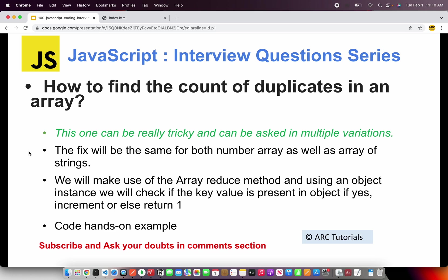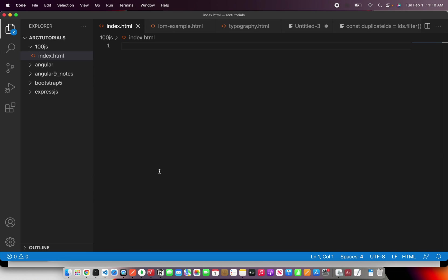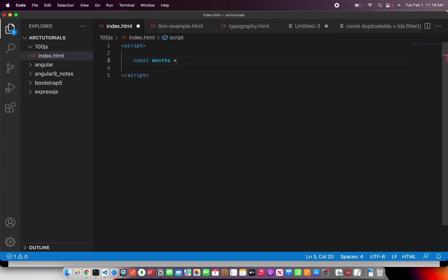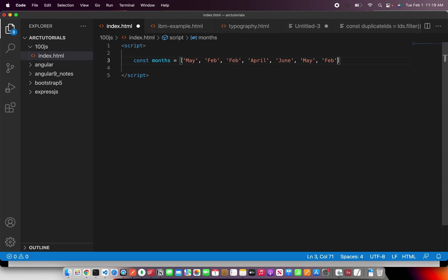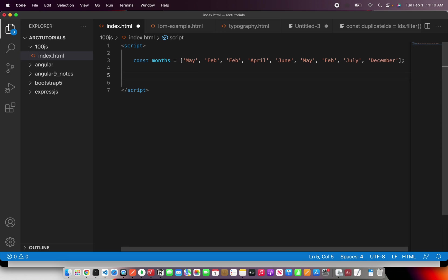Now let me show that in code hands-on. I will start with a script tag and create an array called months, and I'm going to duplicate some values — let's say May, Feb, and Feb. This is likely a snippet you would use in your applications every now and then. So let's also duplicate May, duplicate Feb, then add July and December.